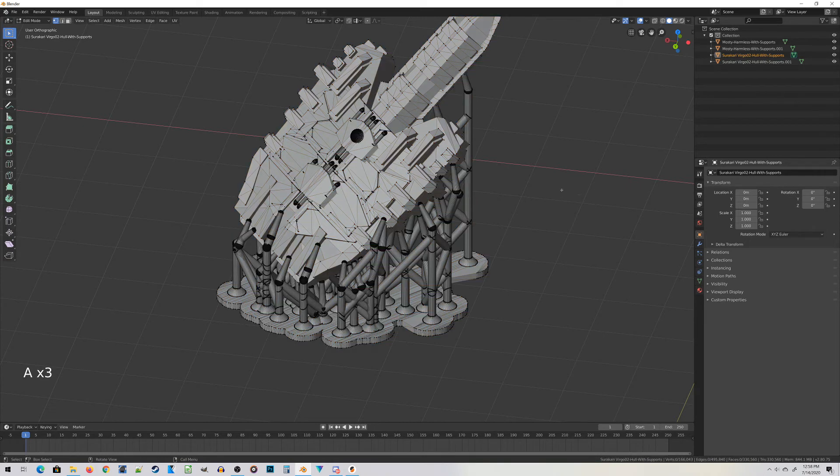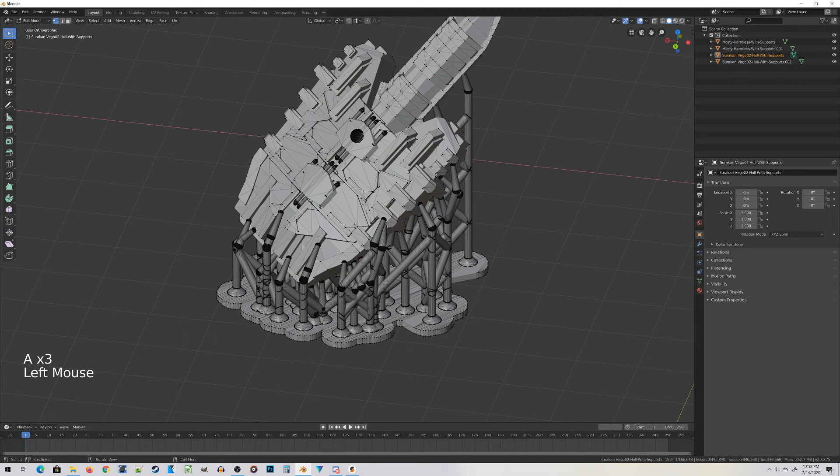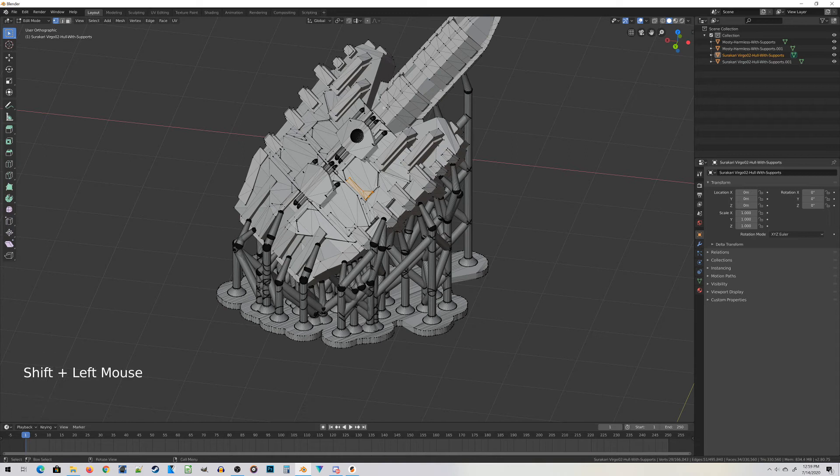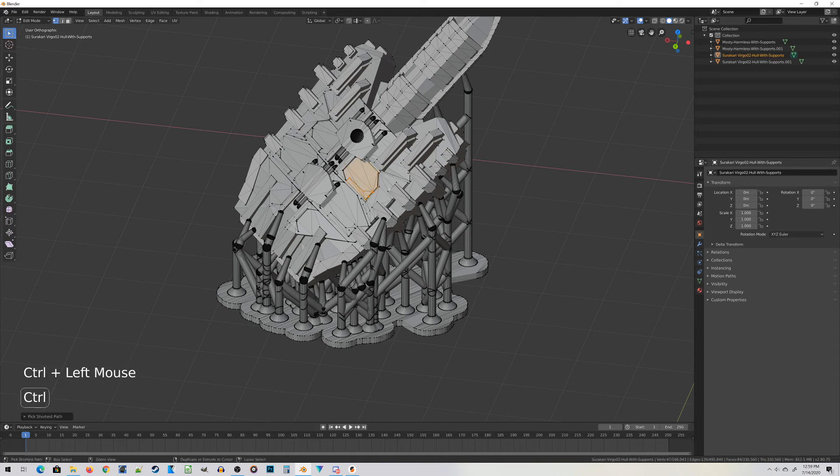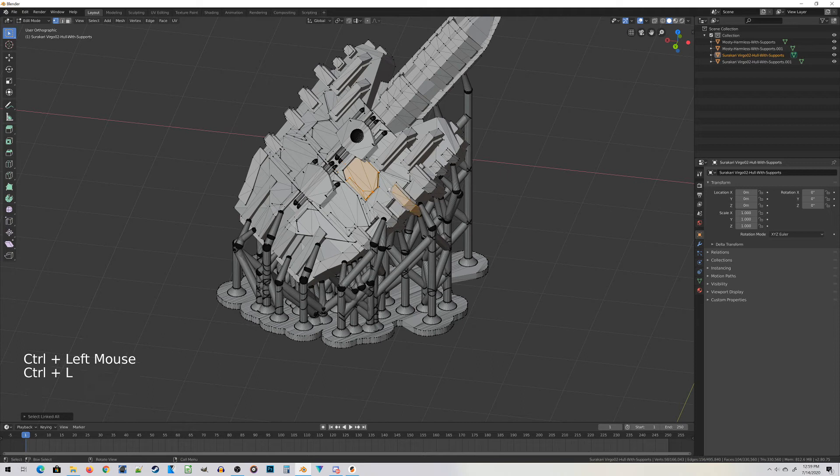Double-tap A to deselect everything. I'm going to select one point there, Ctrl-L. Try it again, Ctrl-L. And you can see what's going on with this miniature. The way it was built, it's built of a ton of different separate meshes. You can see that pretty quickly.